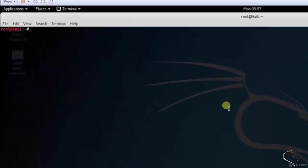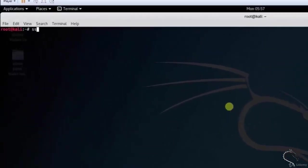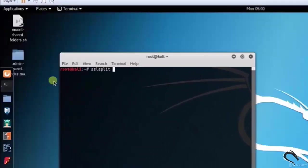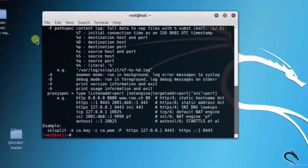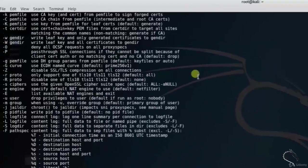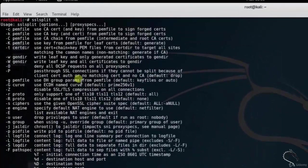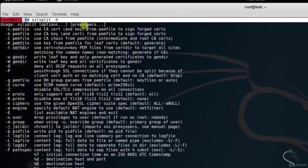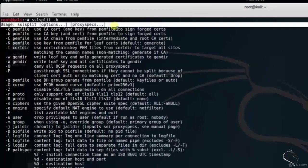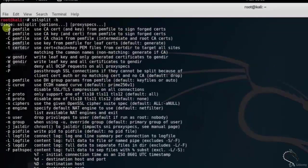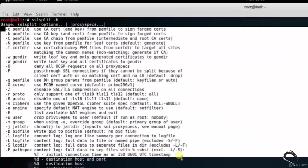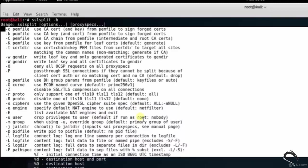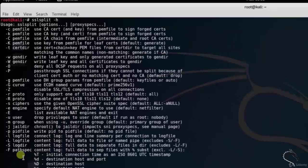Let's open up terminal. Type sslsplit -h. Here you can see the different options of SSLsplit tool. Here you can see the basic syntax of SSLsplit: sslsplit [options] [proxy specifications]. Here you can see that SSLsplit options are: -c pemfile, use CA cert from PEM file to sign forged certs; -k